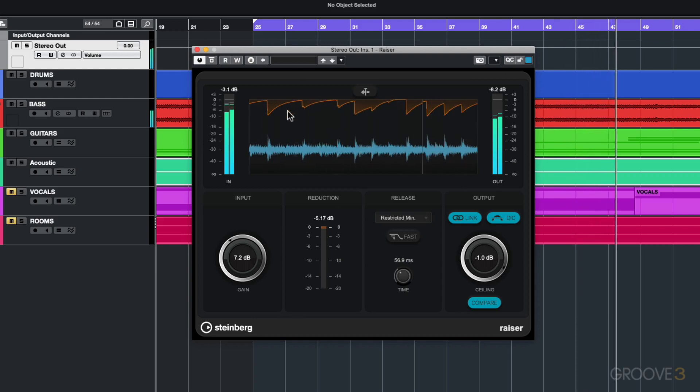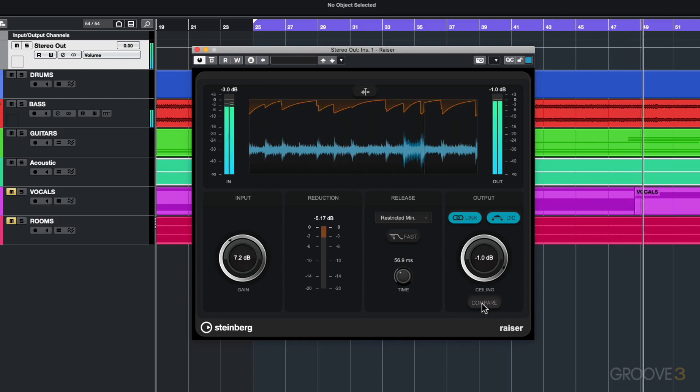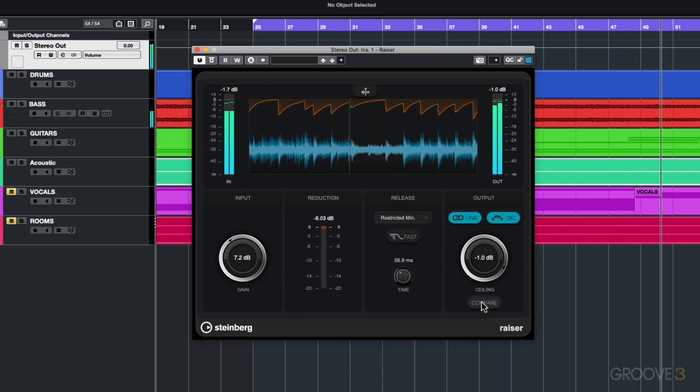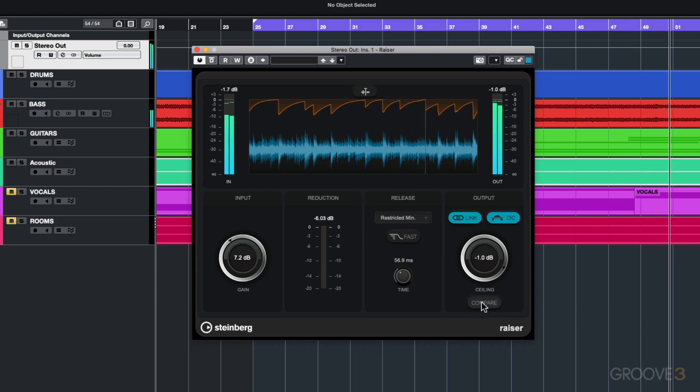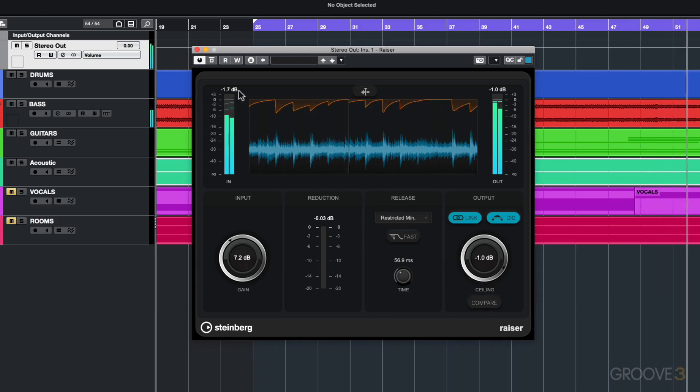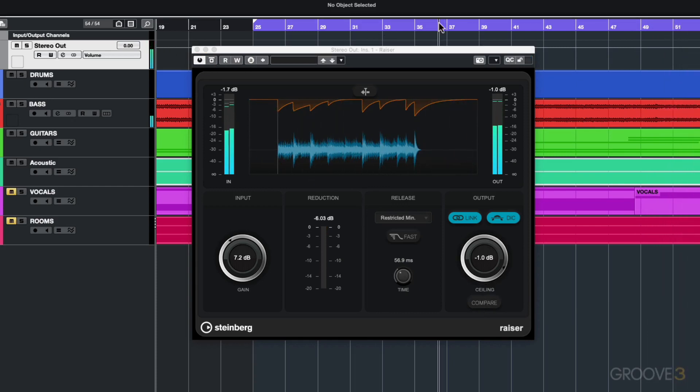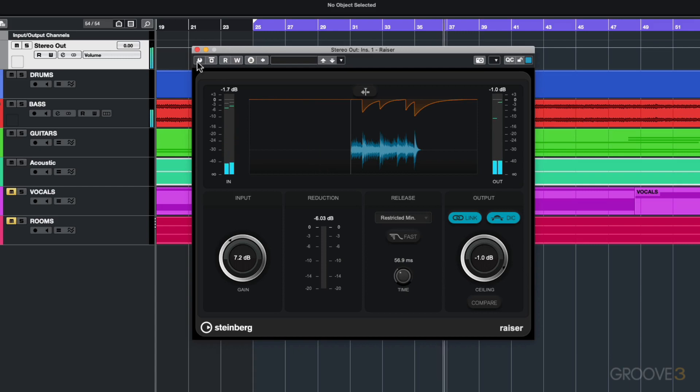I'm getting some slight dips with the control of the dynamics but if I untick this compare I'm getting a decent amount of level coming through after the limiting. For example this was before and now after.